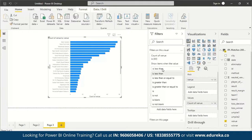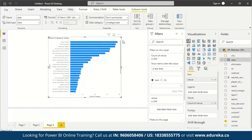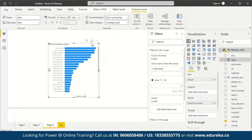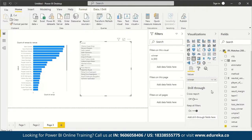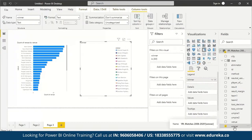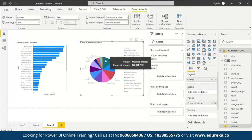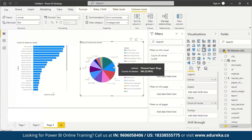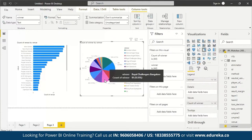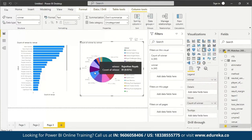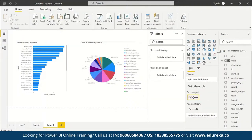You can add filters like 'less than or equal to', 'greater than', 'is not', 'is blank', 'is not blank'. There's also a 'winner' field — I drag it onto the page and represent it as a pie chart. Mumbai Indians has won 120 matches, followed by Chennai Super Kings with 106, then Kolkata Knight Riders, Royal Challengers Bangalore, Kings XI Punjab, Rajasthan Royals, and so on.